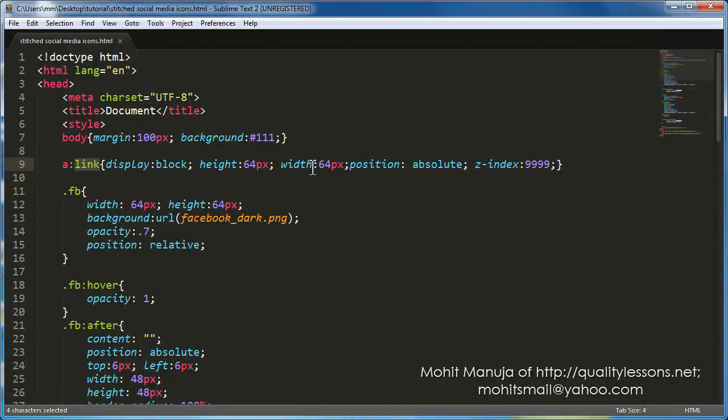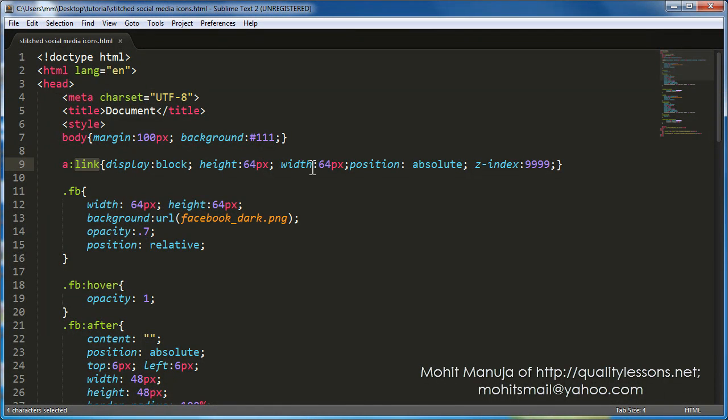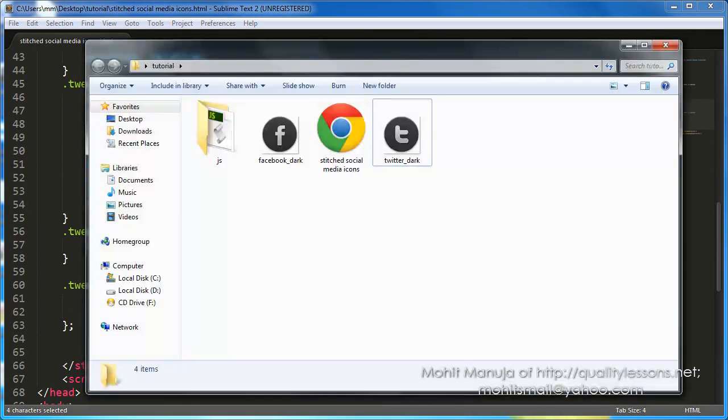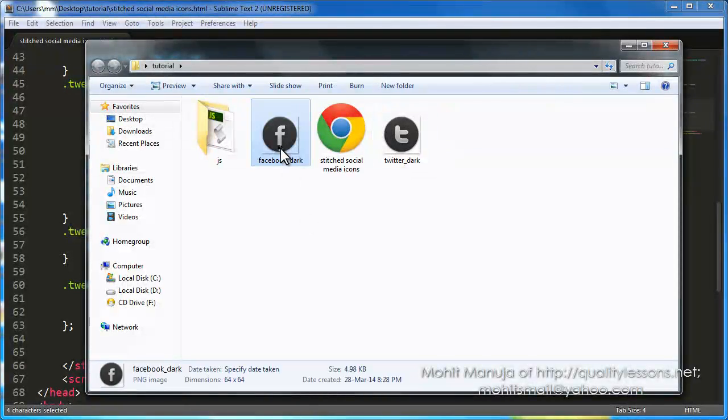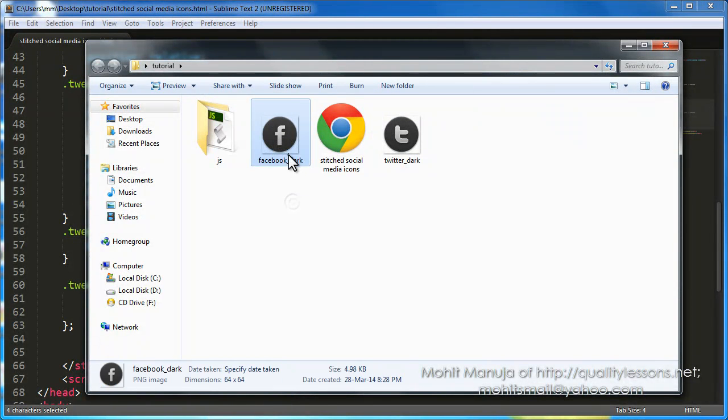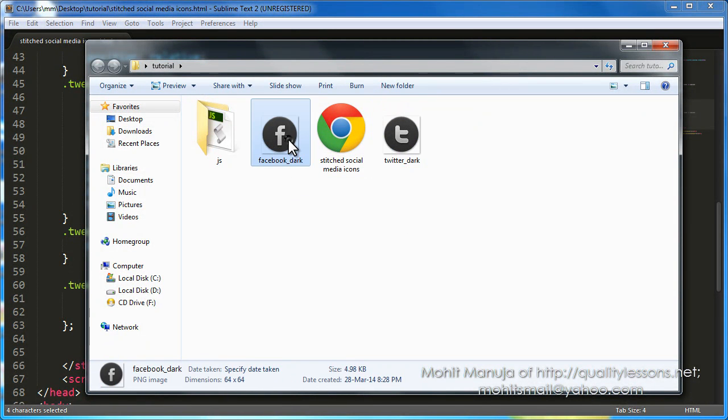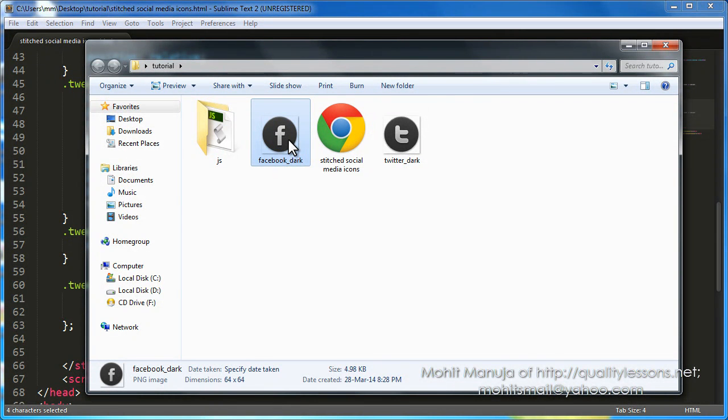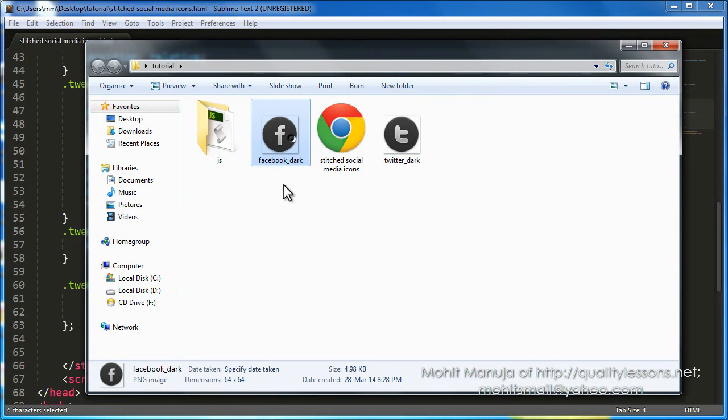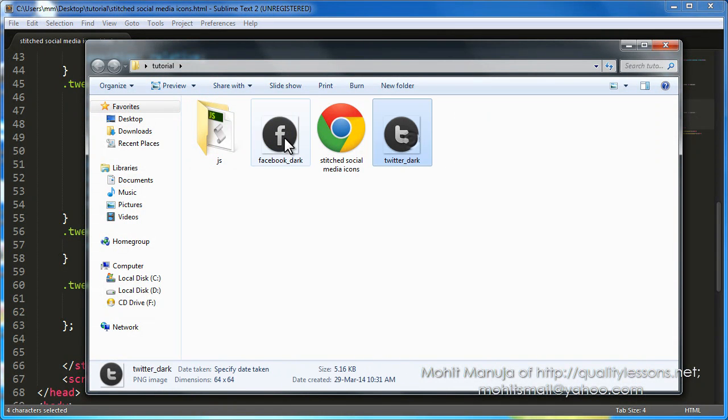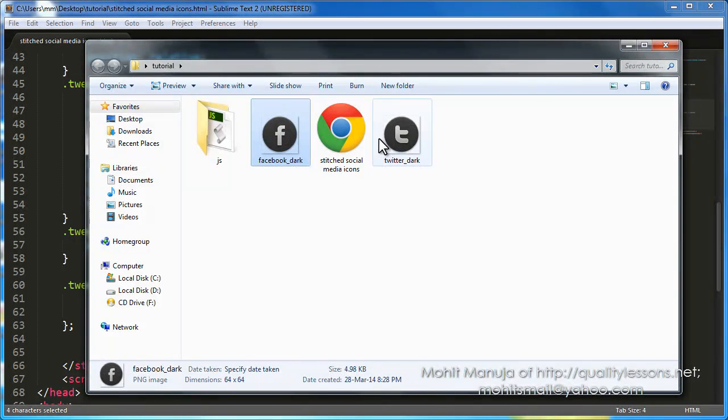So I've said that I would want the display to be a block, a height and a width of 64. What I've done is, I've actually used background images. These are images that I've actually used. Twitter dark, Facebook dark.png. 64 by 64 are the dimensions of these two images. This is the local side folder where I've dumped all the assets.